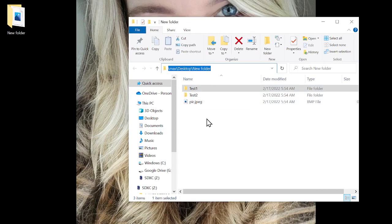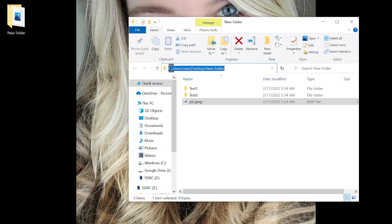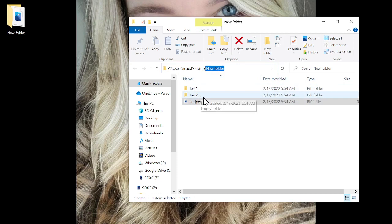We can see the path to one of these folders — even this file here. If we click on the file we see: C, which is the hard drive; Users, which is a folder; Max, which is a folder; Desktop, which is a folder; New Folder, which is a folder; and then we have two more folders in here — Test One and Test Two — with a file inside that New Folder. So this is the path, or the directory.